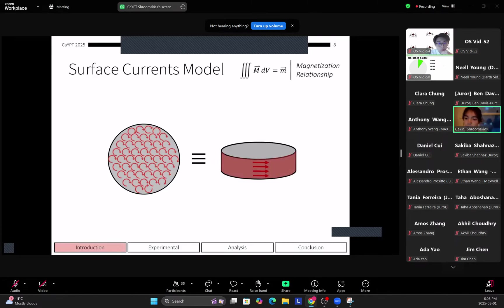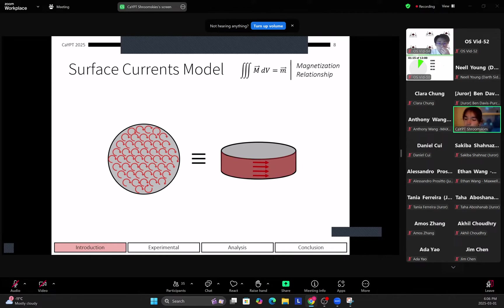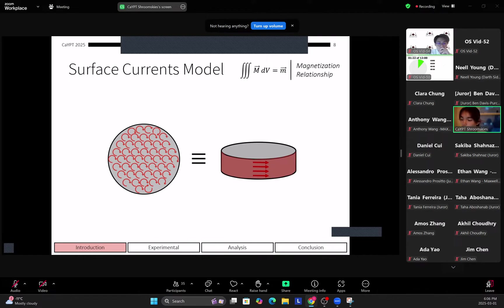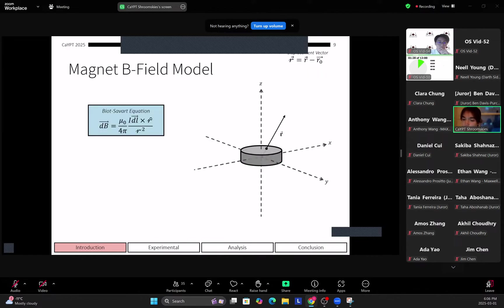So to model this magnet interaction, which is crucial to our theory, we use the surface currents model, which states that you can approximate the magnet to being a bound current, so there's a ring of currents on the side of the magnet. And we can calculate the surface current just through this identity on the bottom over there.